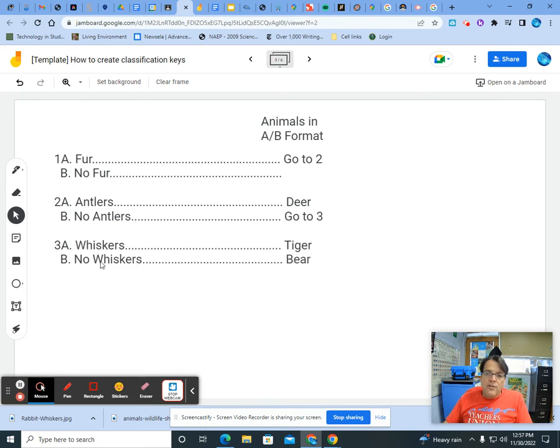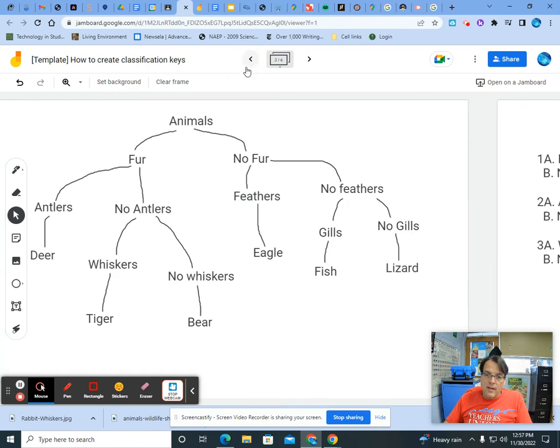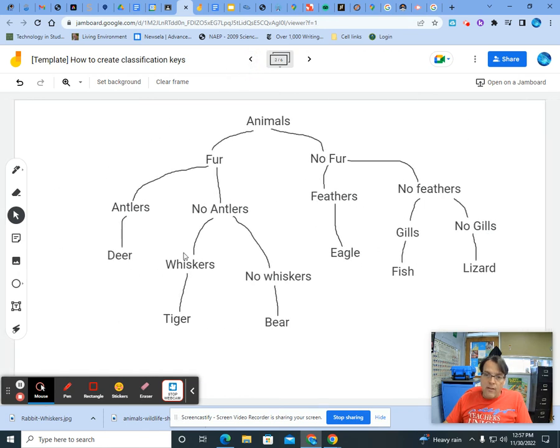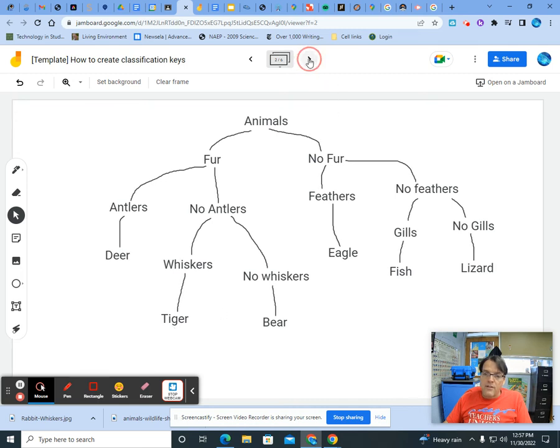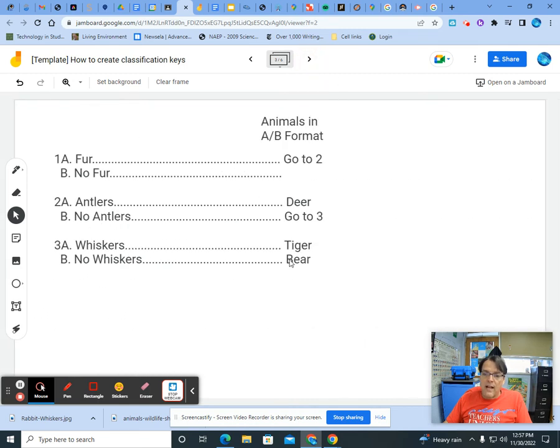On this first page, we first decided we had fur and we had no fur. And we took this category and we put it right up at the top here because we were not going to do anything with them until we finished the other group. It's very, very important because when you have lots of organisms, it can get very confusing. So you have to stick with one group at a time. So the same thing really applies here. We'll talk more about that in a few minutes. Let's fill in a little more of this chart. Okay, so we have whiskers and no whiskers from our go to 3 from no antlers. No antlers, whiskers, no whiskers. And we know whiskers is going to be a tiger and no whiskers is going to be a bear. And so now those things are classified.